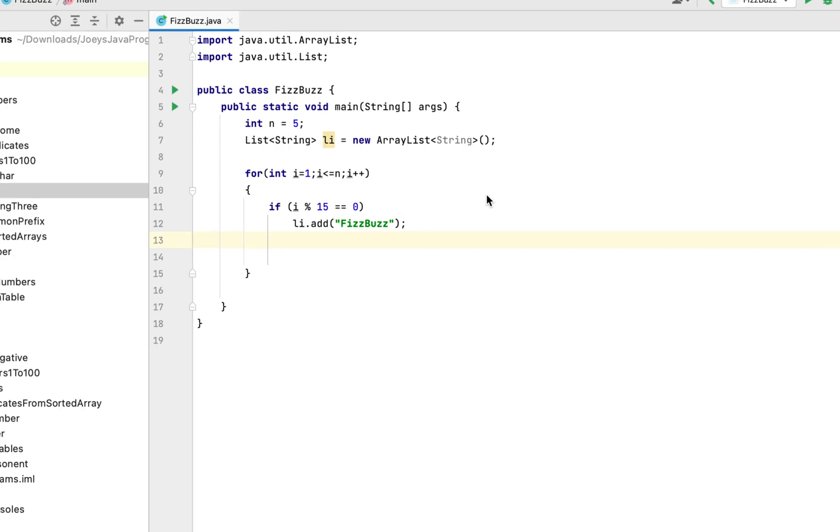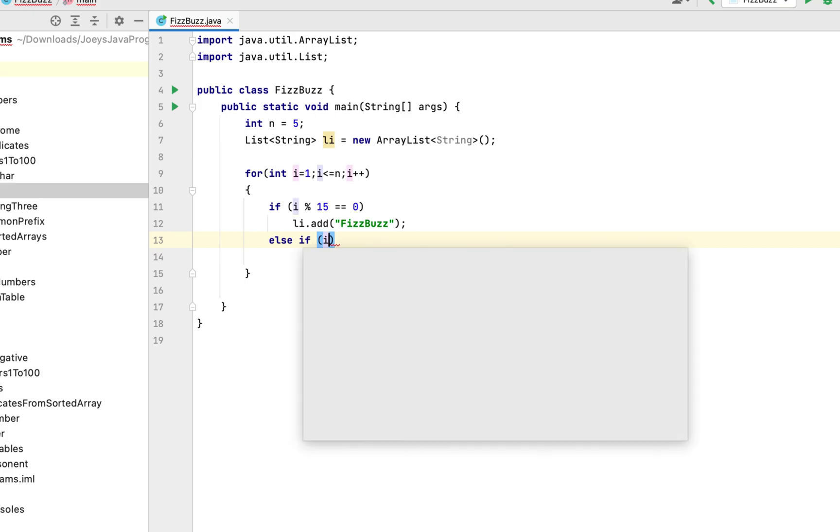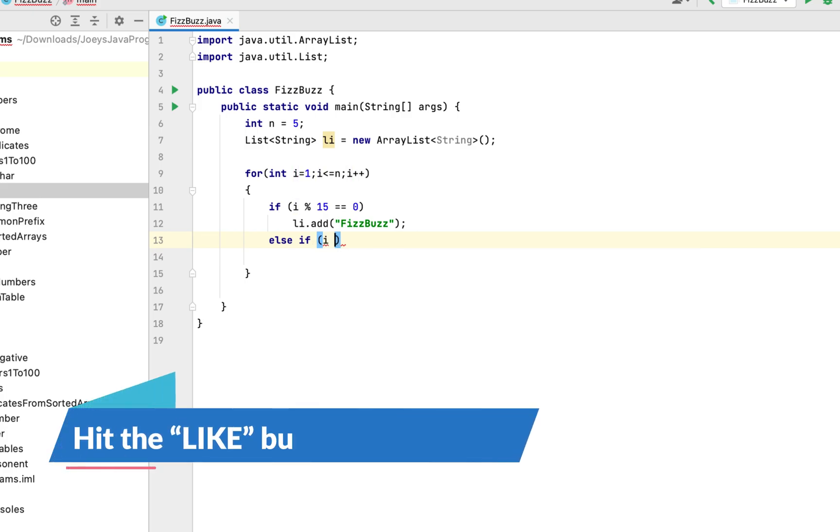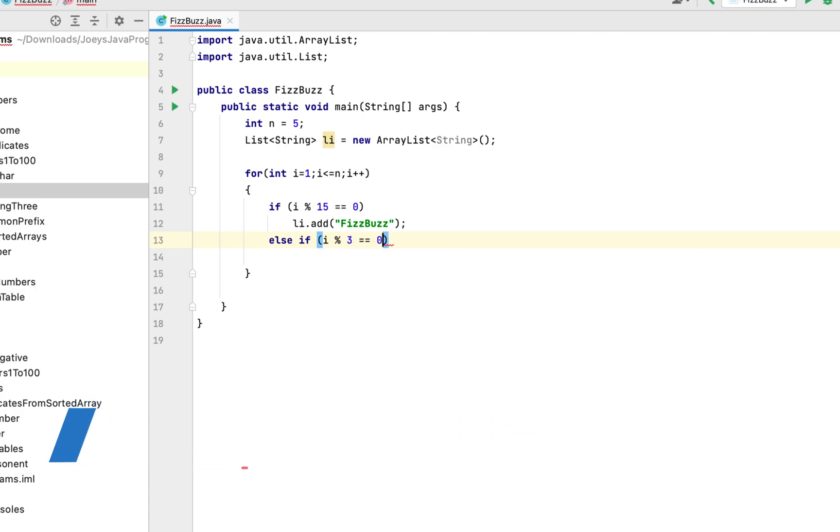The second condition will be to check if i is divisible by only 3. So we will write else if within brackets we will write if i when divided by 3 gives the remainder as 0.